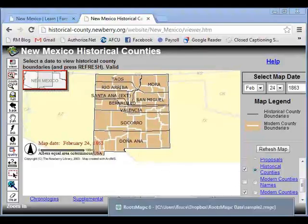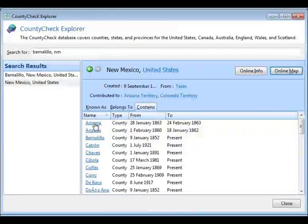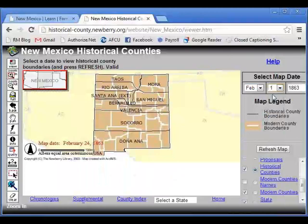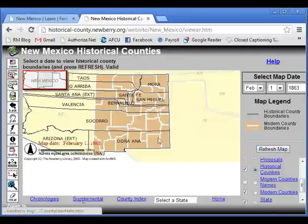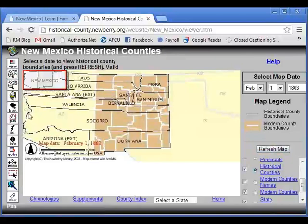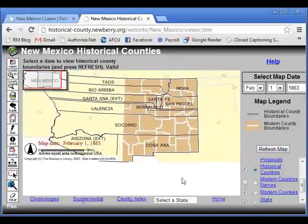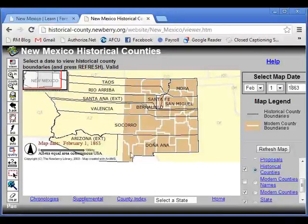I can change the date. There was an Arizona County after January 1863, so let's pick February 1, 1863 and refresh the map. Now it's redrawn. Here is New Mexico as we know it now, and here is Arizona. But on that date, this is what New Mexico looked like — and there's Arizona County, along with several other counties that existed at the time. Some of these counties still exist; they've just shrunk to fit within the New Mexico boundaries. That's what the historical county maps let you do.